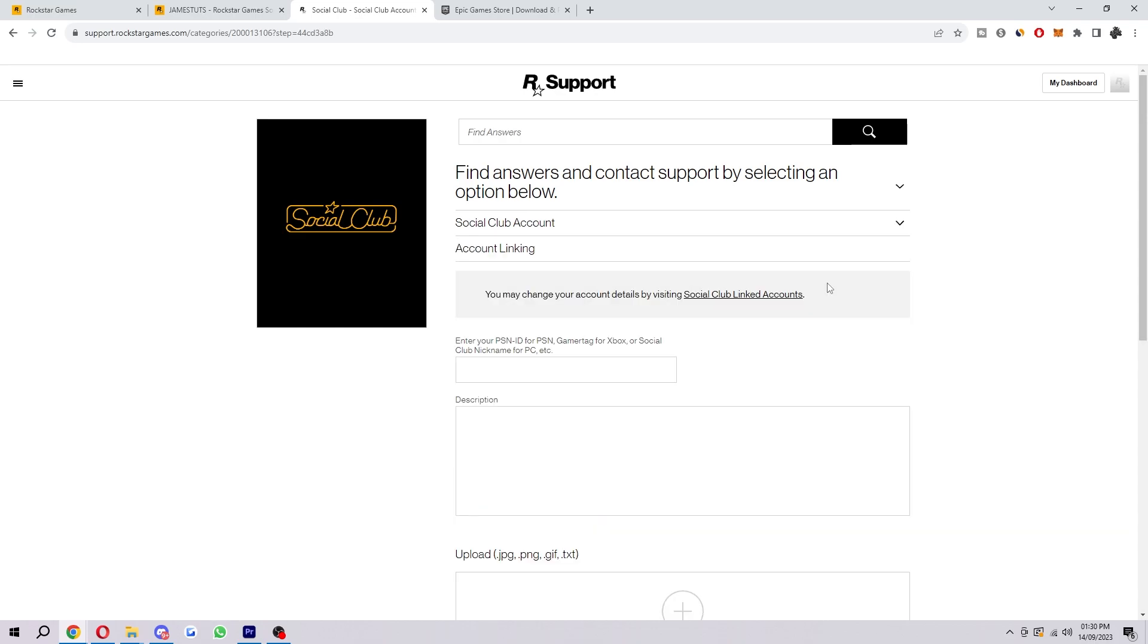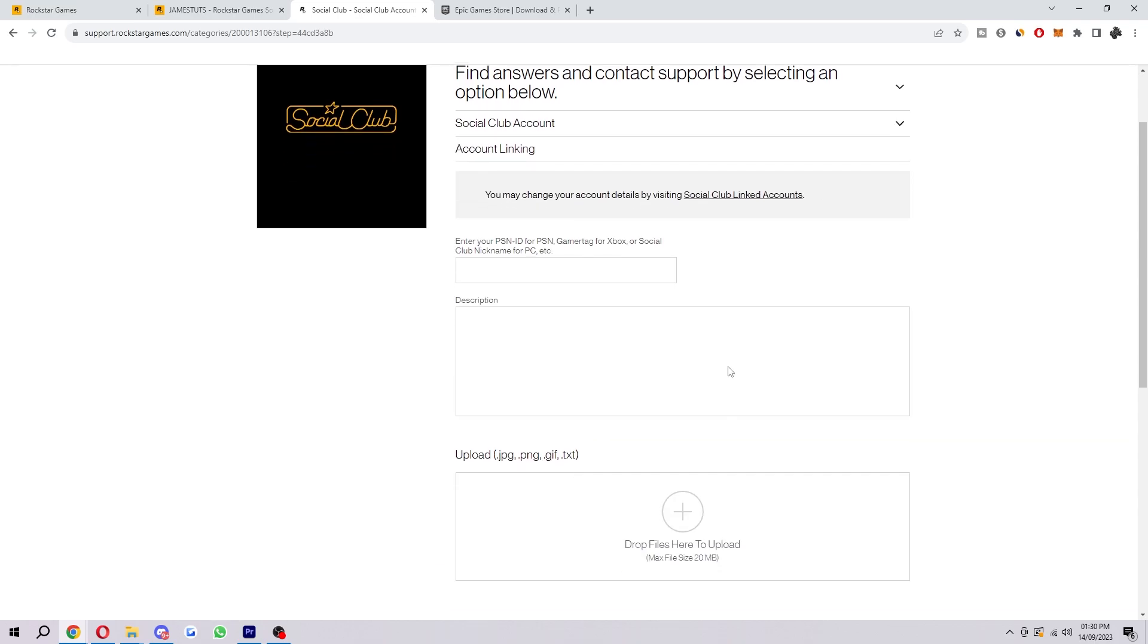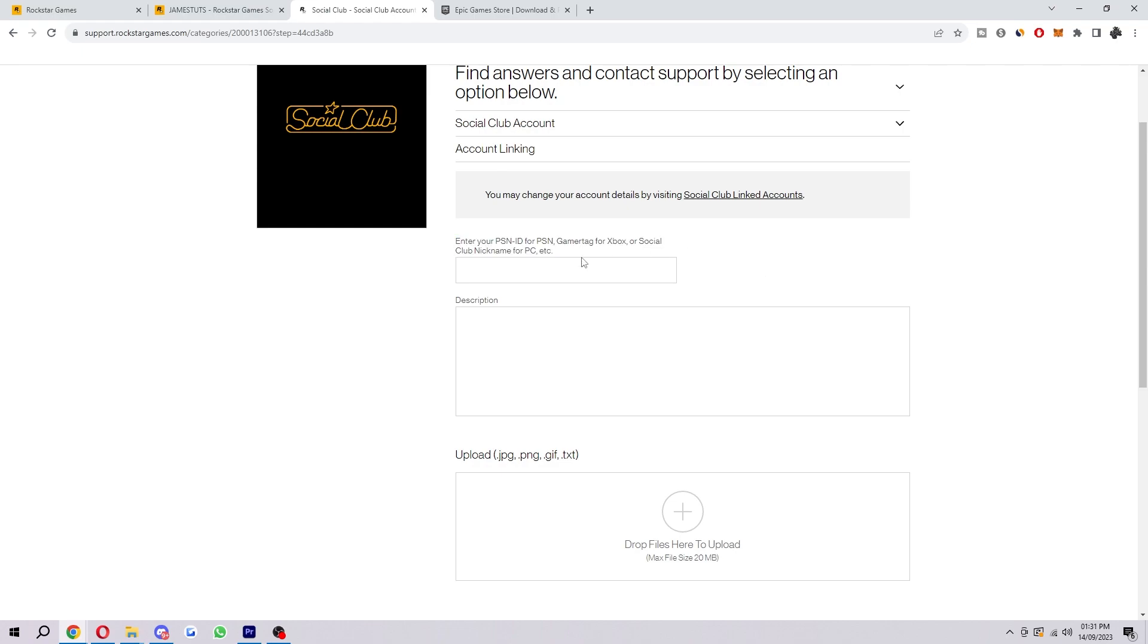So when we click on that, here's where we can get some support. The first thing you want to do is enter in your PSN ID for PSN, or your gamertag for Xbox, or your Social Club nickname if you're playing on PC. This will depend on what device you are playing on, but you just basically want to put in your username that you use for PSN or Xbox, things like that.